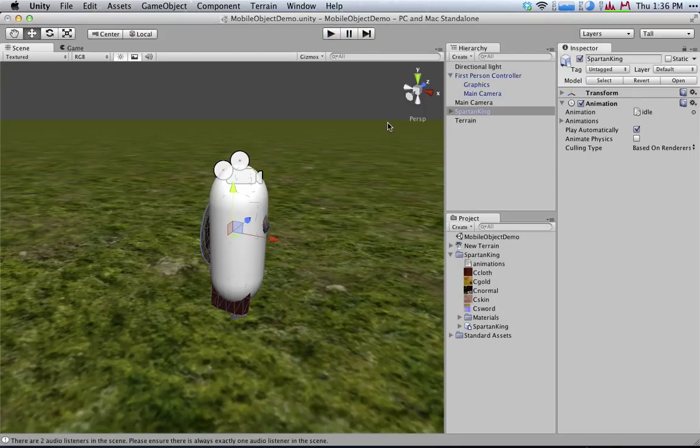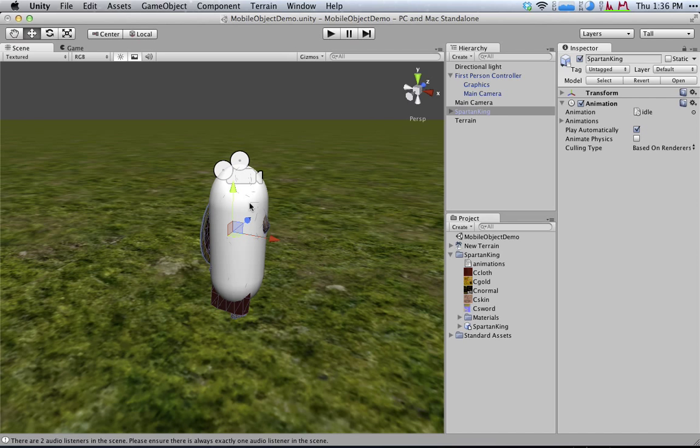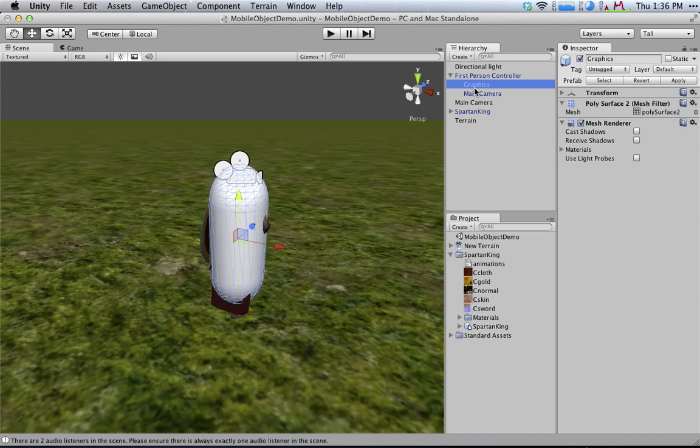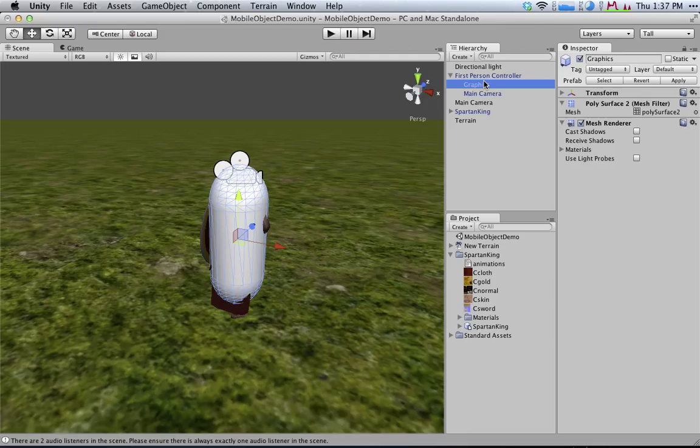So the reason that the capsule moves with the camera and the Spartan King doesn't is because the capsule, which is called graphics here, is a child object of the first-person controller. So you guys might remember that in a parent-child relationship, whenever the parent moves, the child also moves.